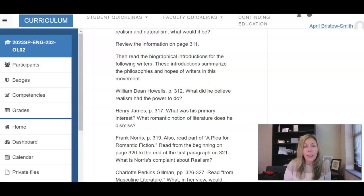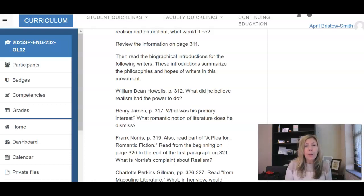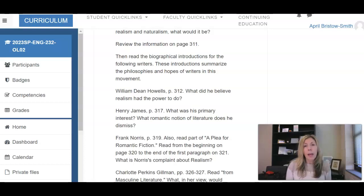Hey there. This week, in preparation for the first novel we're going to read in the class, I'd like to go back and look at what we've done for the past two weeks in the literature course. American literature part two starts with the end of the Civil War, and we briefly looked at how the Civil War had such a powerful impact on the rise of literature and realism.